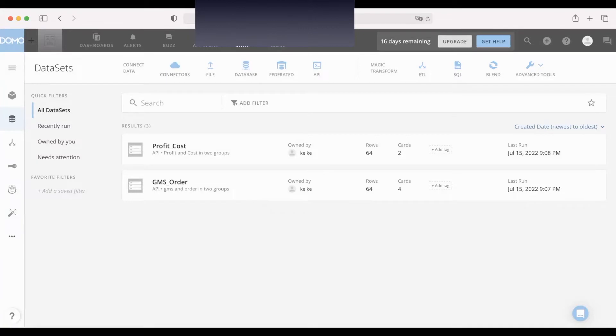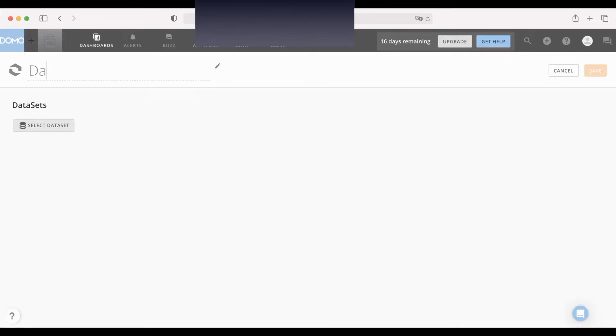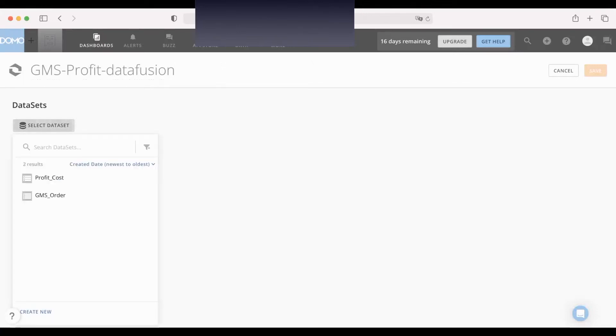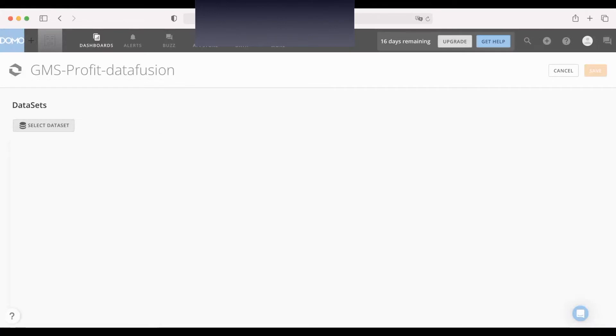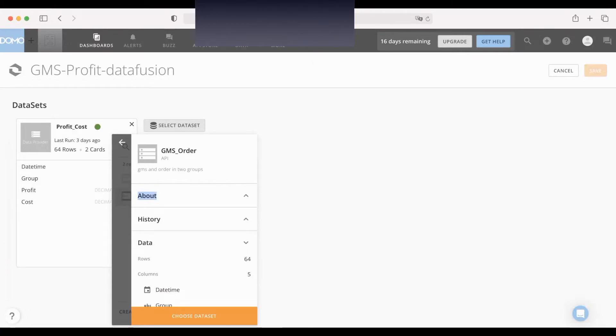Firstly, click the button here. You can name the DataFusion. For example, GMS order GMS profit. It's a DataFusion method. And select data sets. For example, profit cost, and another one, GMS order.